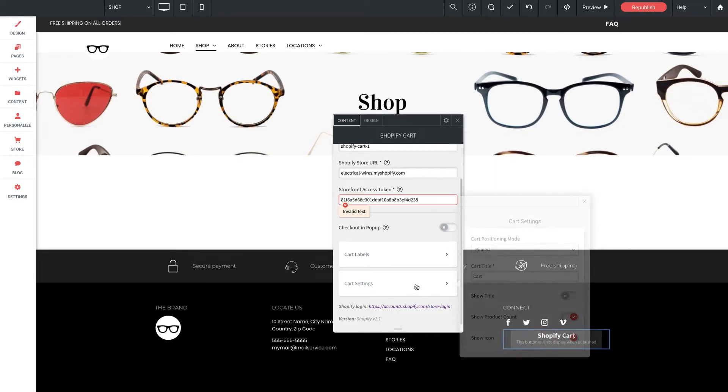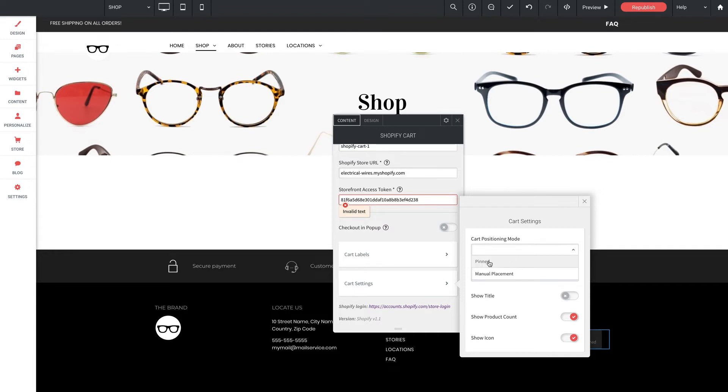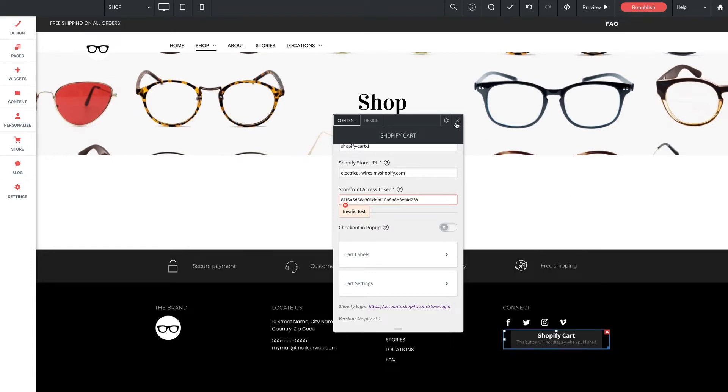And finally down here in cart settings, we've got some customization available here allowing you to give the cart a title. And toggle options to show the title, the product count and or icon. And this top option here is where you'll customize that cart positioning I talked about a moment ago. Leaving this as pinned will keep the cart pinned to the side of the browser window. And with this now sitting in our footer, that'll be persistent site-wide. And if you opt for manual placement, the cart will then appear exactly where this widget box is placed on the page.